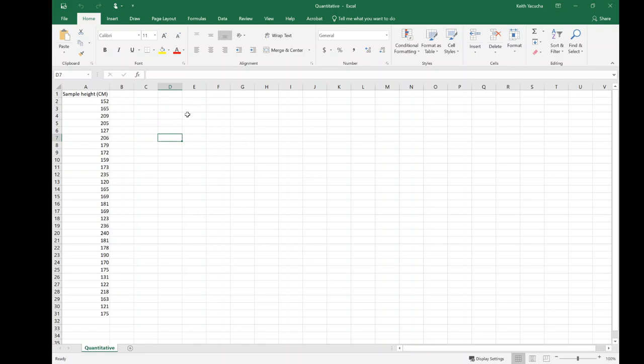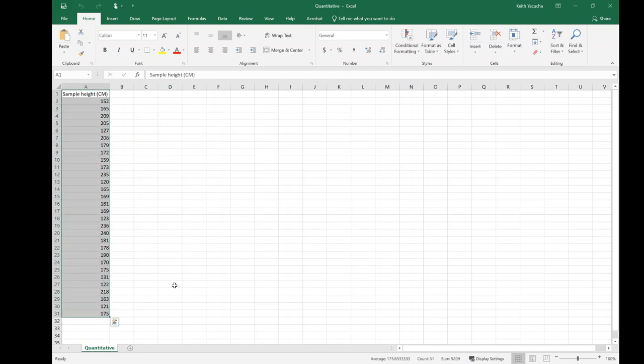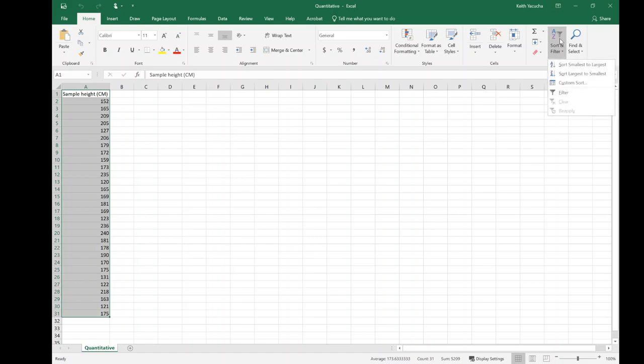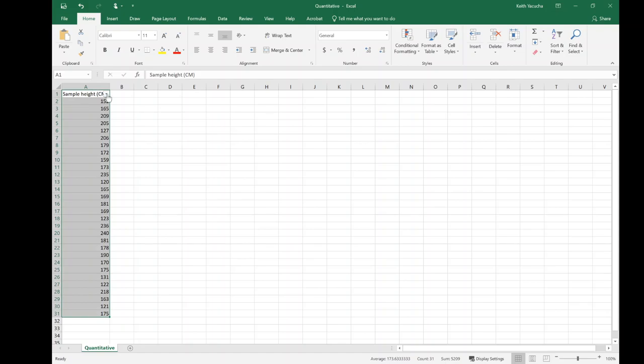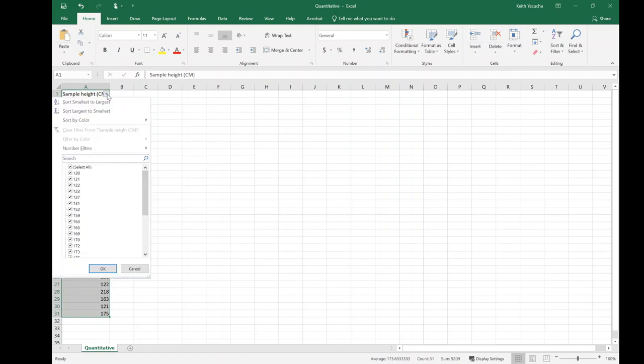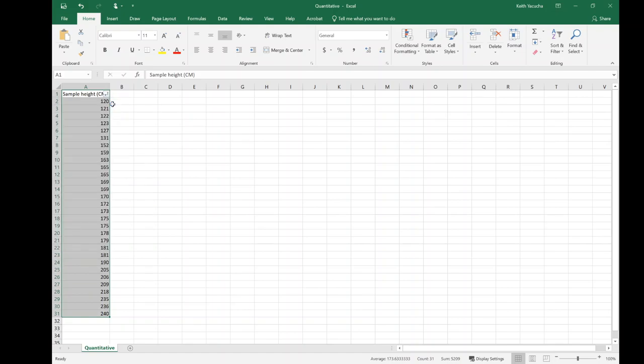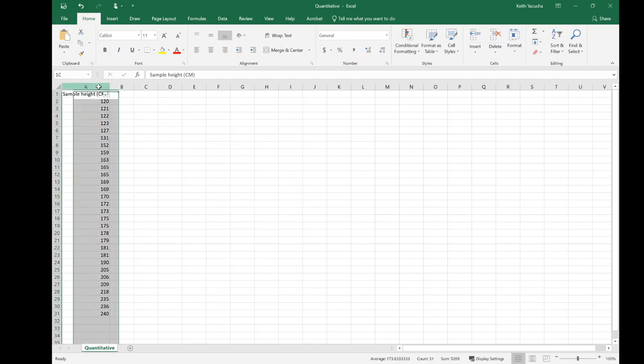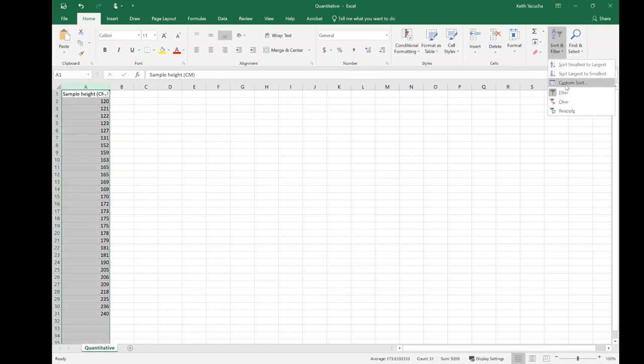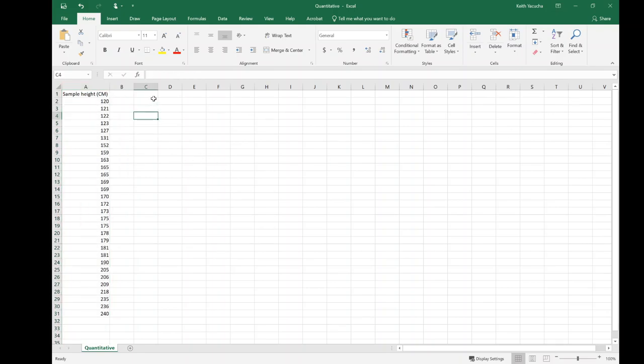The first thing I want to look at is ordering my data set. We want to select our data set all the way down, and then to order it, go to the top right, sort and filter, and just go filter. We have a little drop down arrow now on our heading. We're just going to go smallest to largest, and now we have our data set sorted. If we want to get rid of that, we can select it again and click on filter to remove the drop arrow.